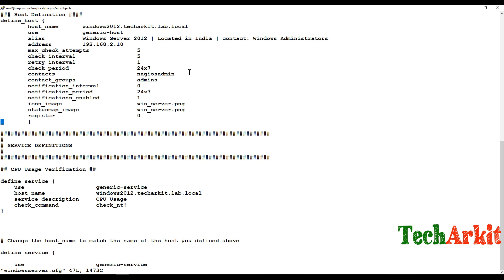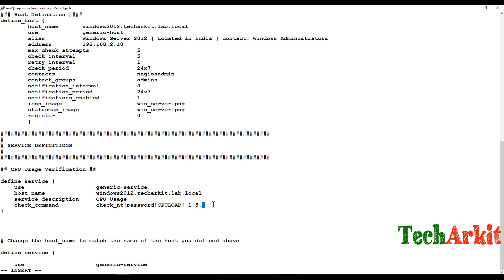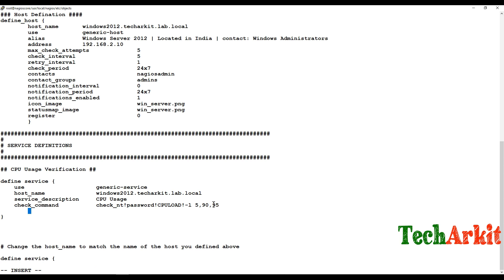Back in windows_server.cfg, define the check command as check_nt with the password 'password', the variable CPULOAD, and specify warning at 80 and critical at 95 as the CPU thresholds.